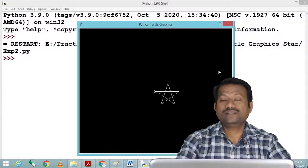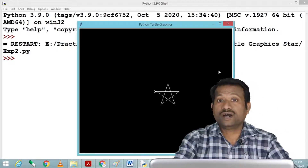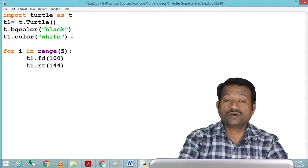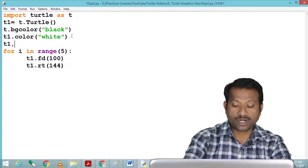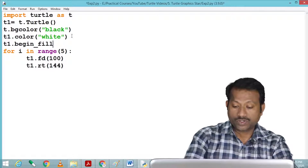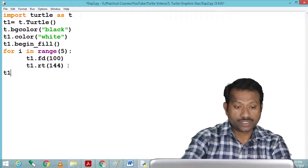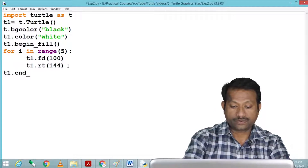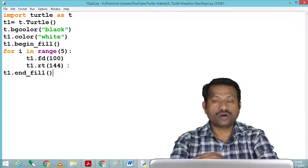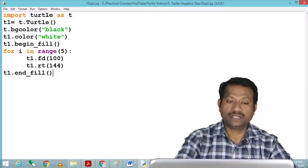So this is one star. Now today we are going to see a new function. If we'd like to fill that star with a complete color, we have two functions for that. Before starting to draw the star, we use t1.begin_fill() — this function starts filling the graphics. At the end, we use t1.end_fill(). Whatever graphics we have drawn in between will be filled with the turtle color, which is white, so the star will be filled with white color.